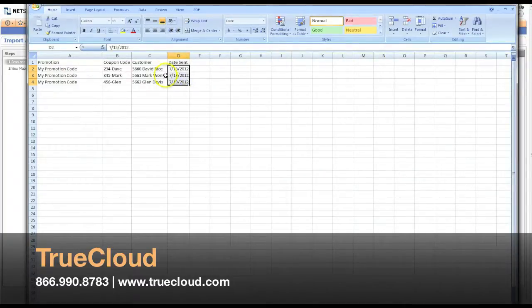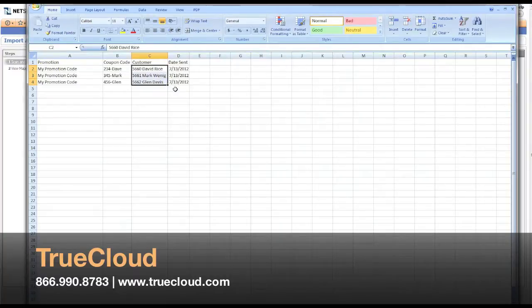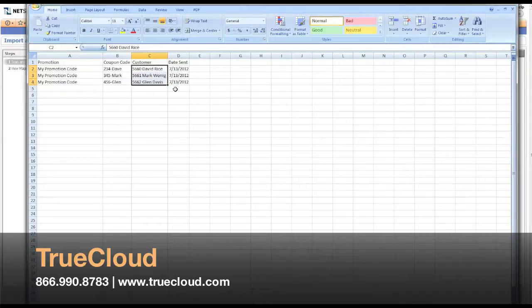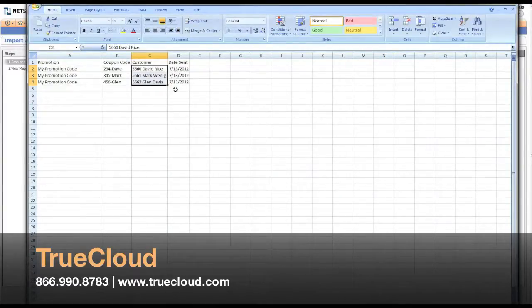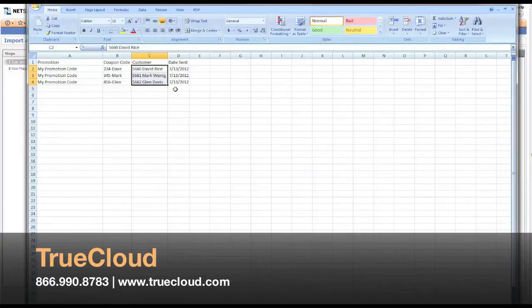The reason why you might want to select a customer is if you need to assign coupon codes to specific customers, and only that customer should be able to use it. This would be the place to do that. Otherwise, you can leave it blank, and anyone who knows that code can use that code.